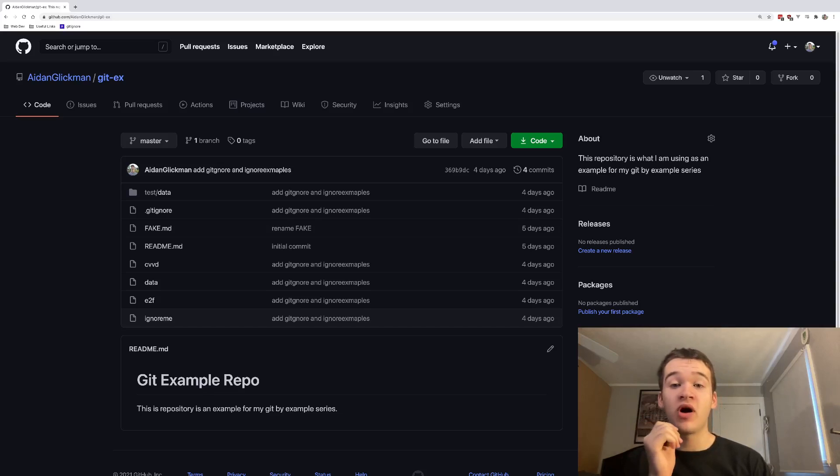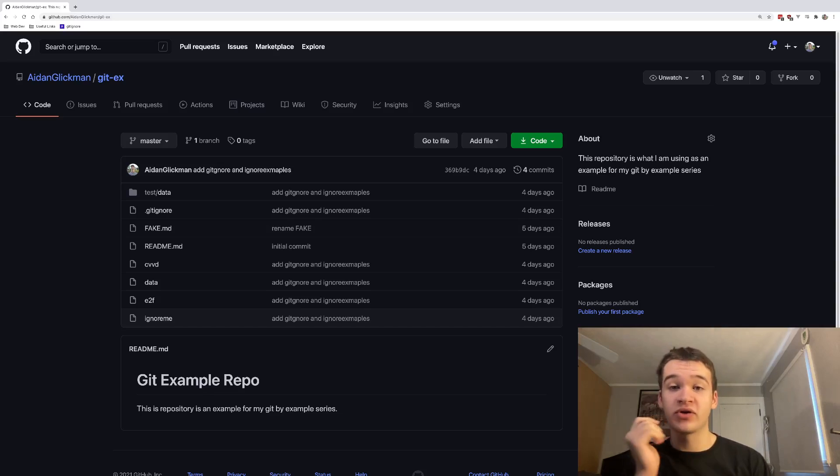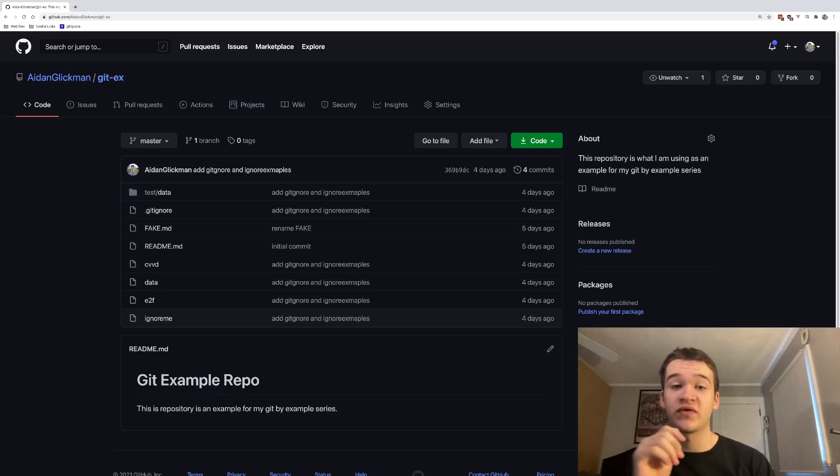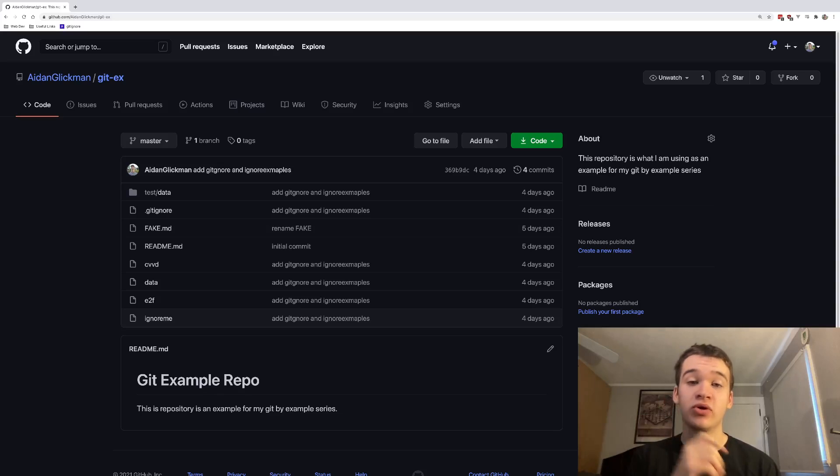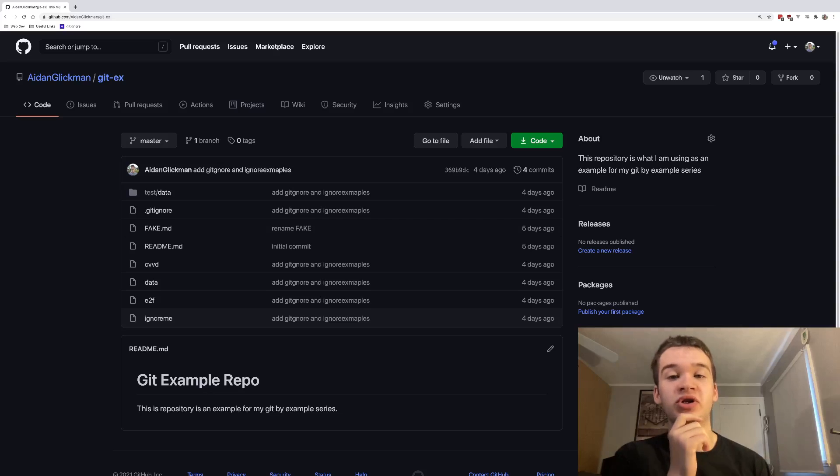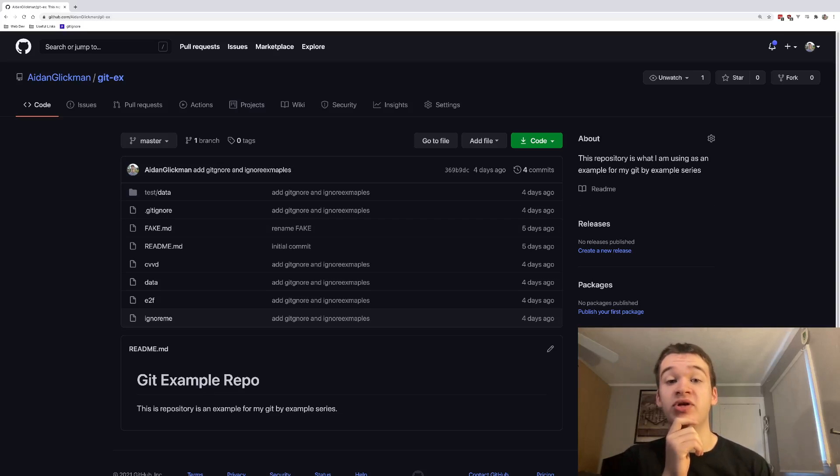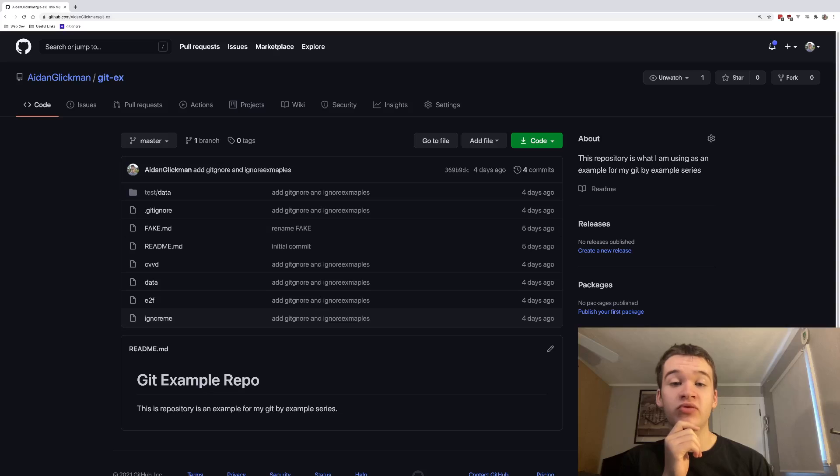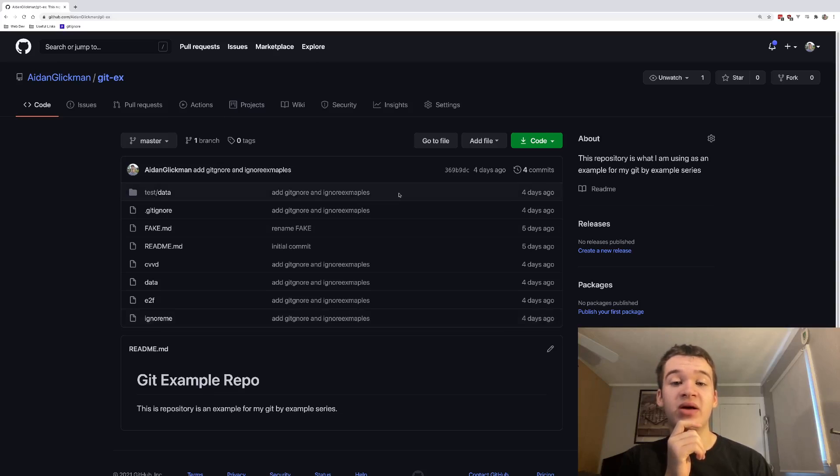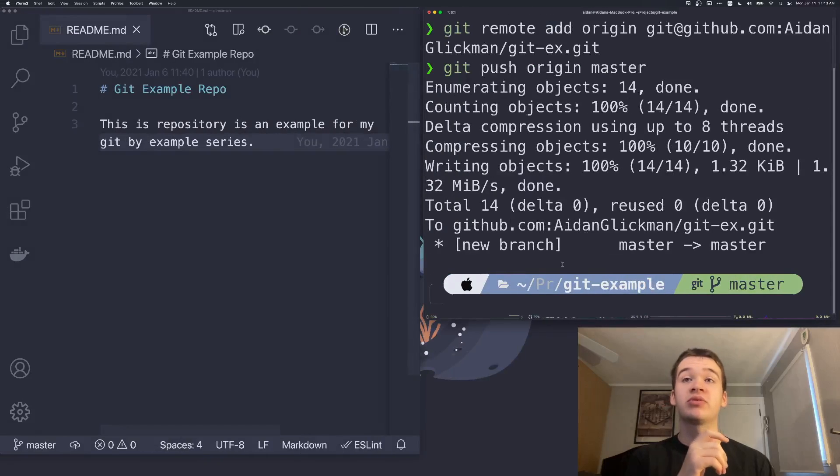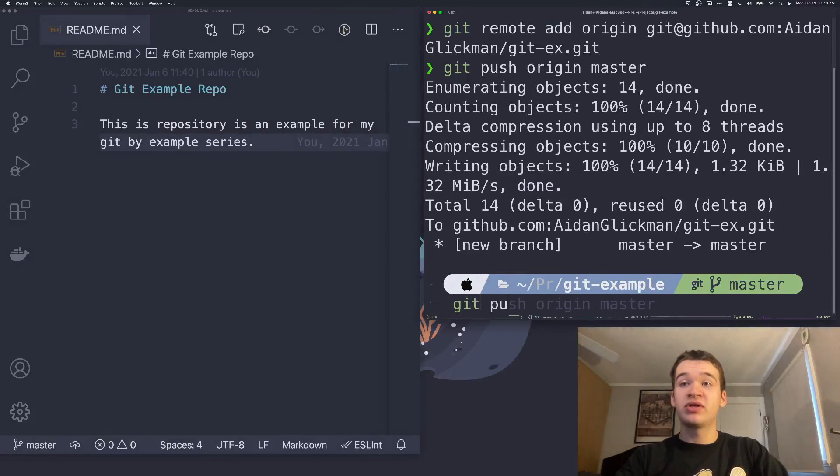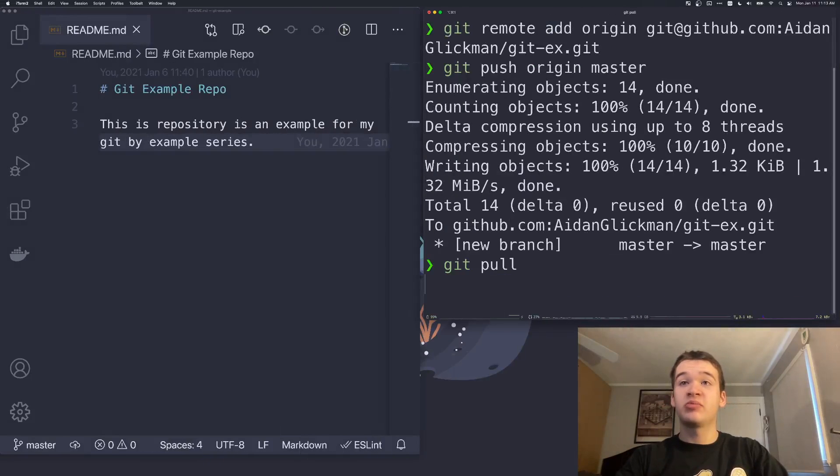Now we're going to jump into the actual ways that we interact with remotes. One of the main things you often have to do when working with others on a remote repository is pulling changes from the remote down to your local machine. Let's say someone else just pushed a new feature to your remote repository and you need to pull it down. To do this, we can run git pull. If we flip back over to our terminal here, we can just run git pull.